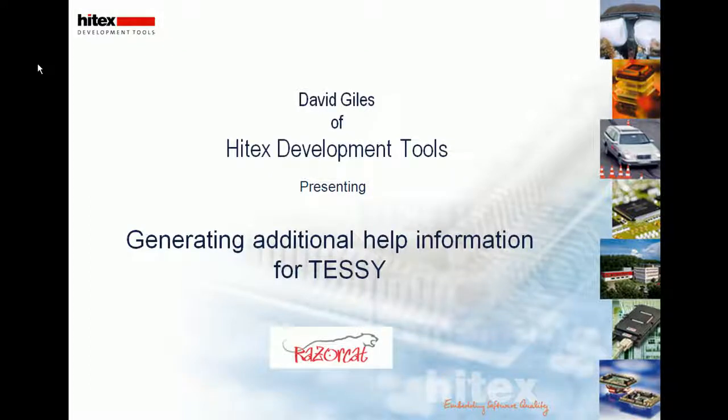Hello, my name is David Giles of Hitek's Development Tools, and this is a short presentation on generating additional help information within TESI.